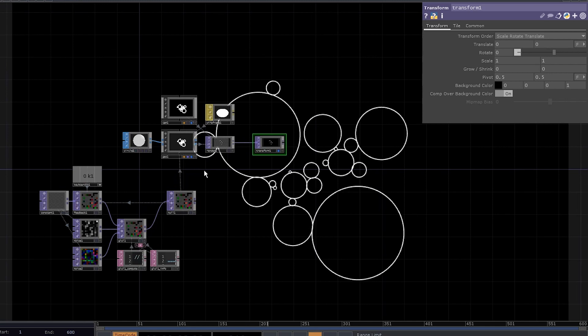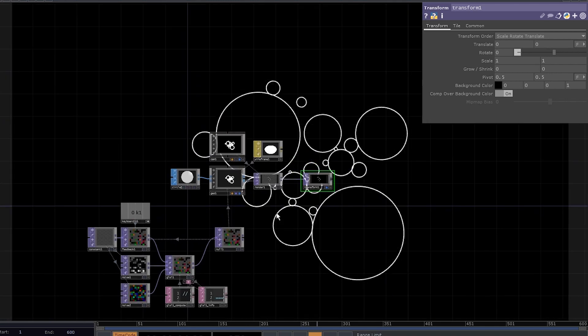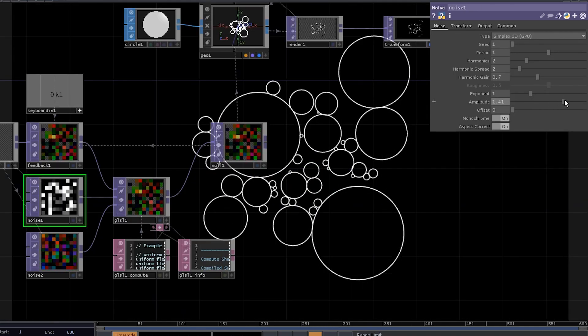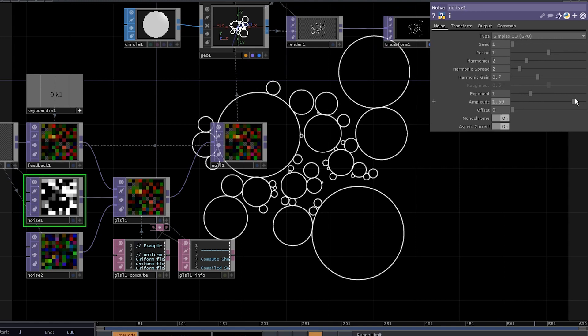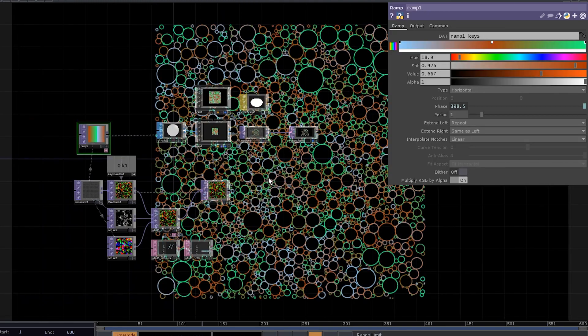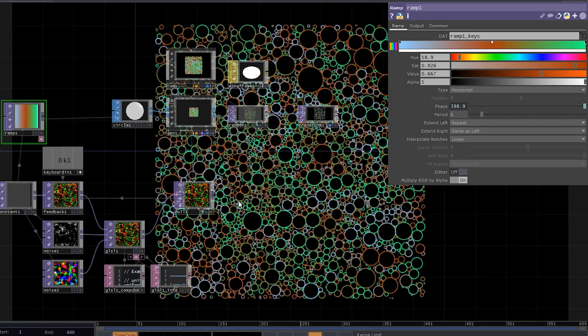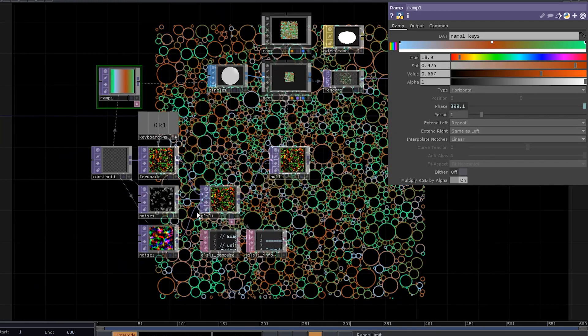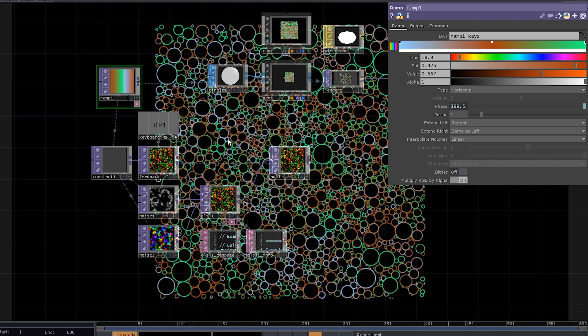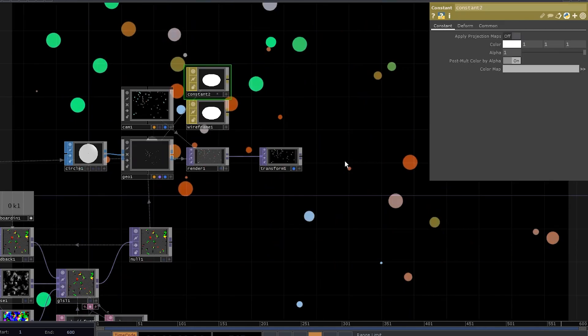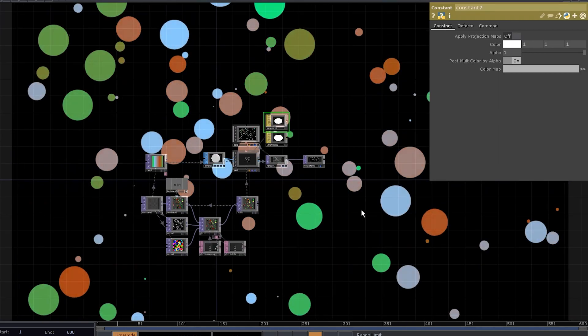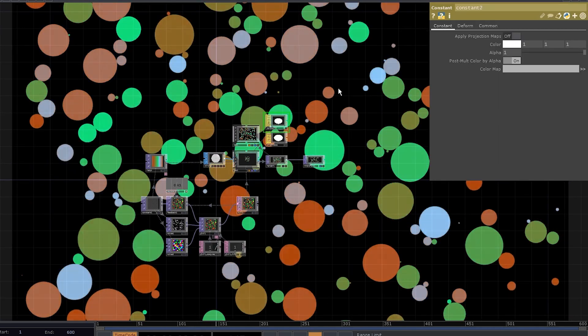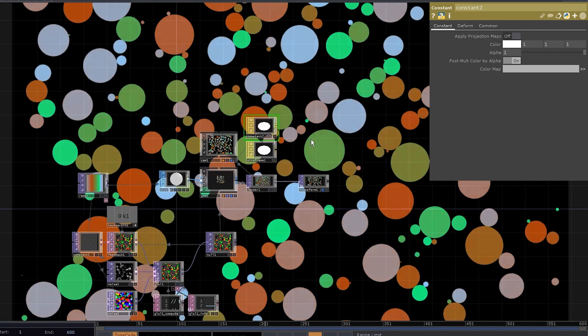Now we can play with different parameters, such as noise amplitude or our uniforms. We can also add a ramp with the same resolution and use it as our color operator in the geo. We can change the material type to constant. So yeah, that's the basic circle packing.